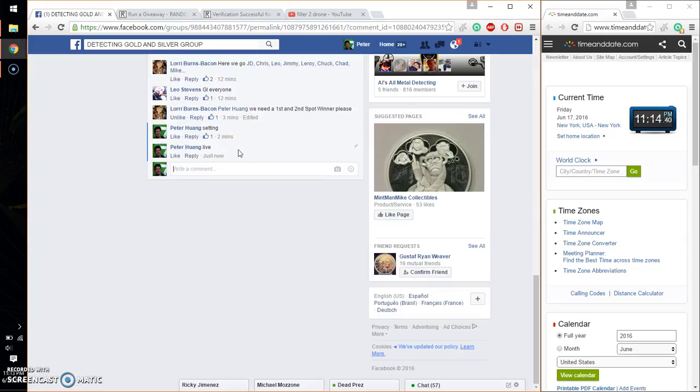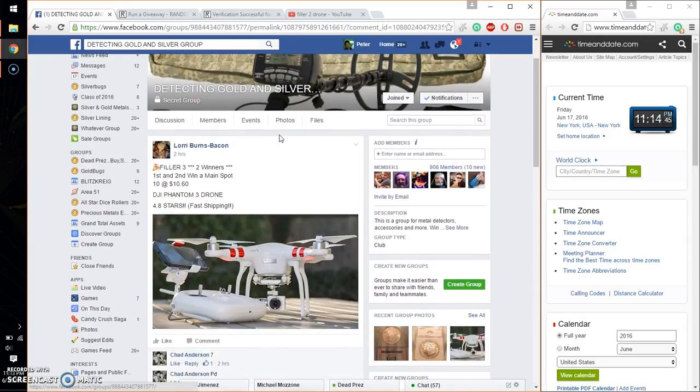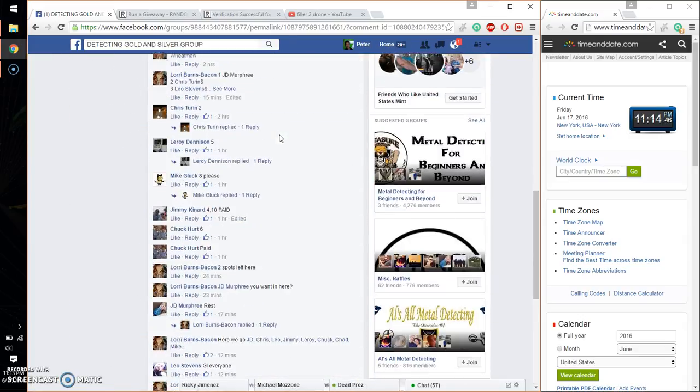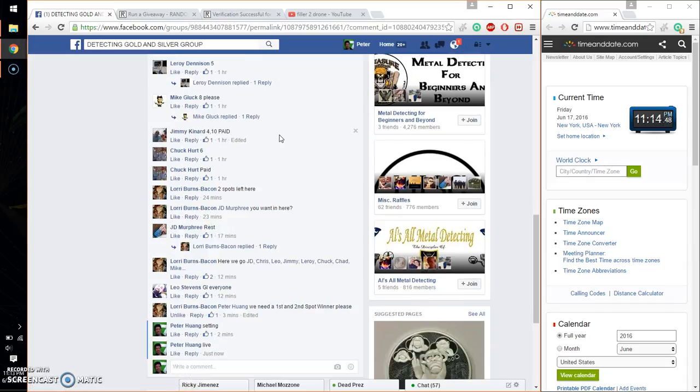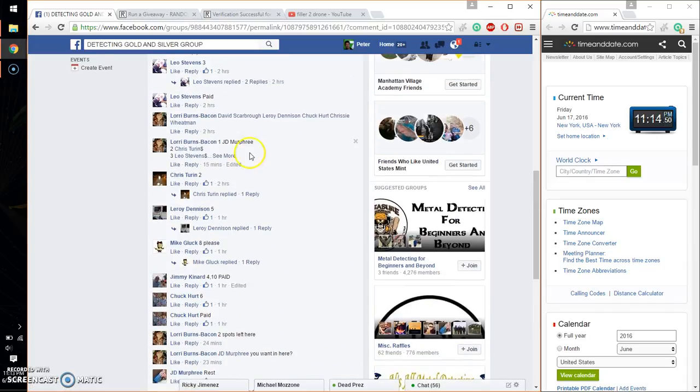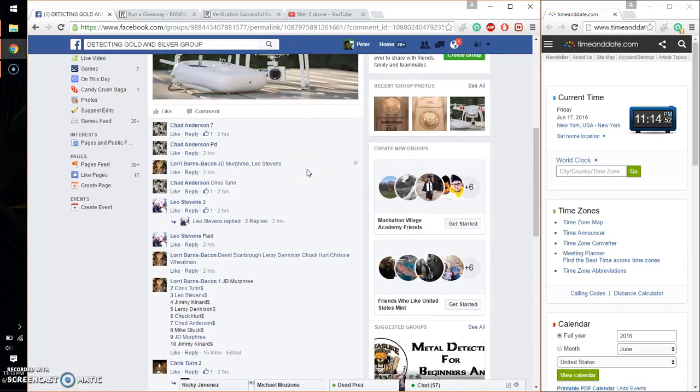And we are live at 11:14. Time is 11:14. So we got a total of 10 spots. Let me go ahead and find the most recent list. 15 minutes ago.